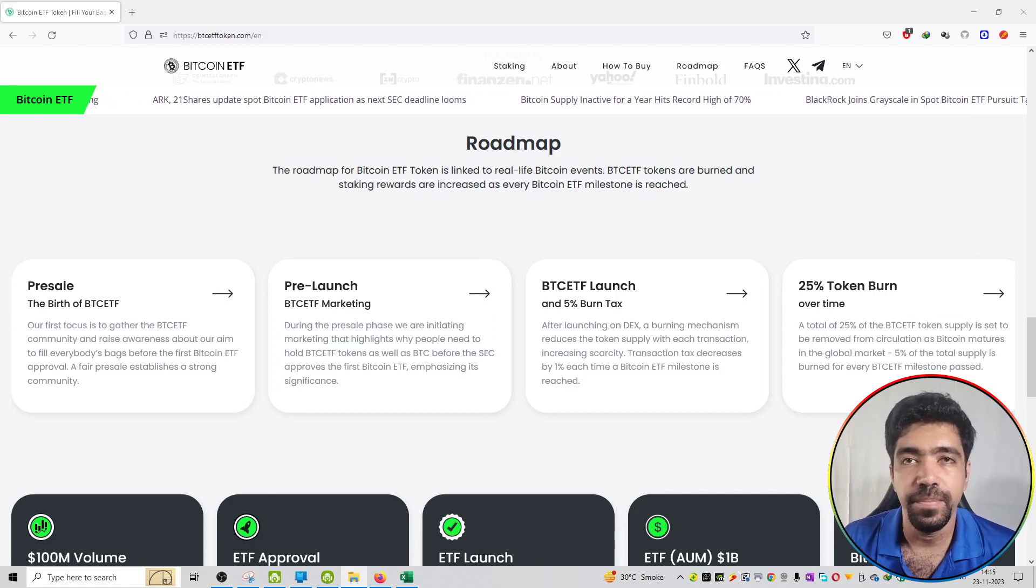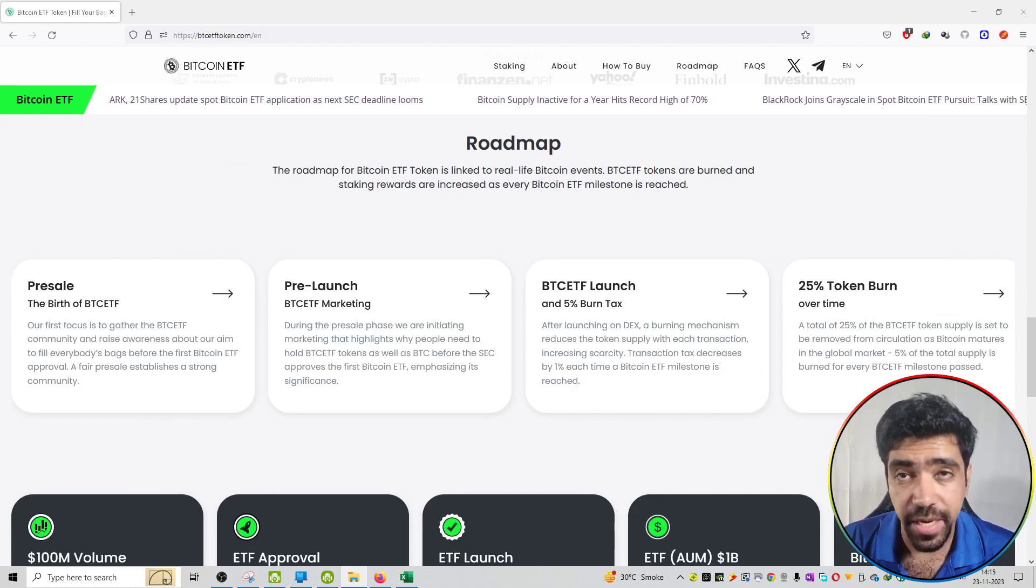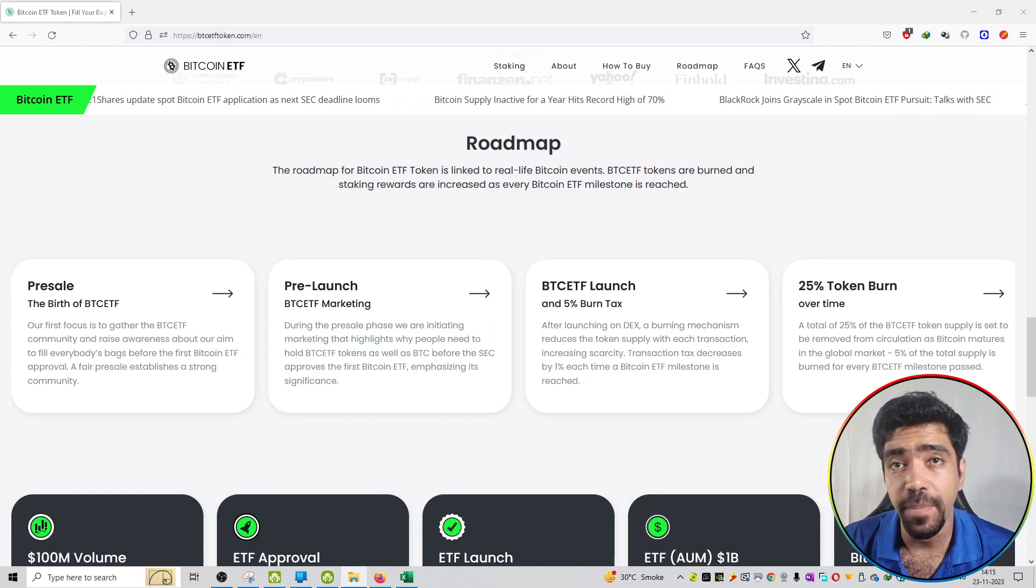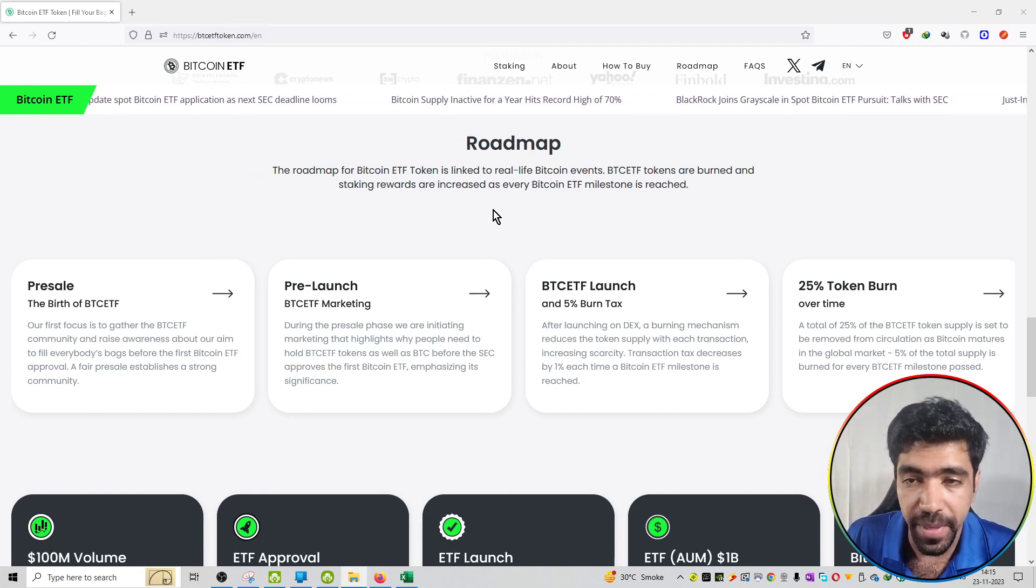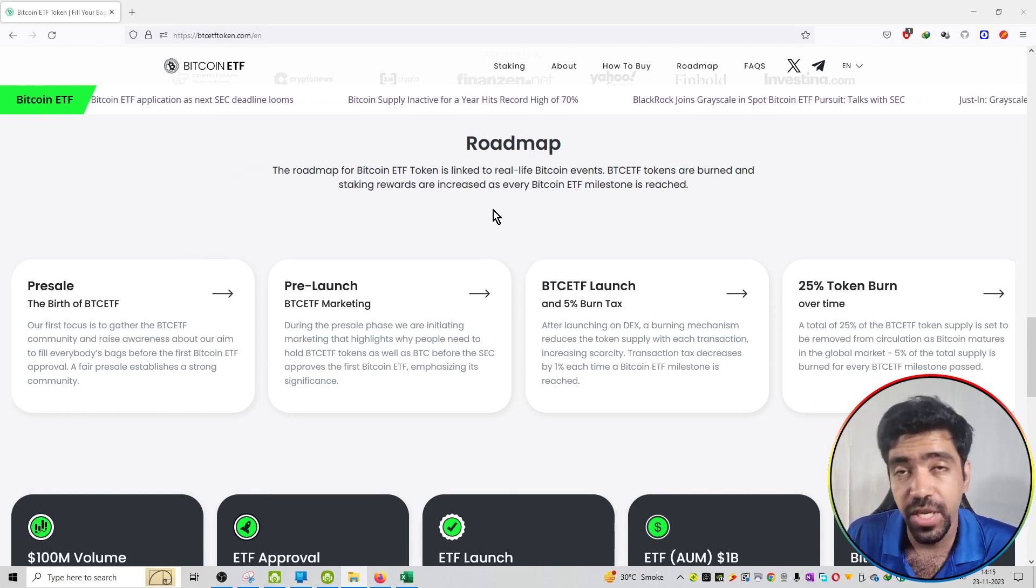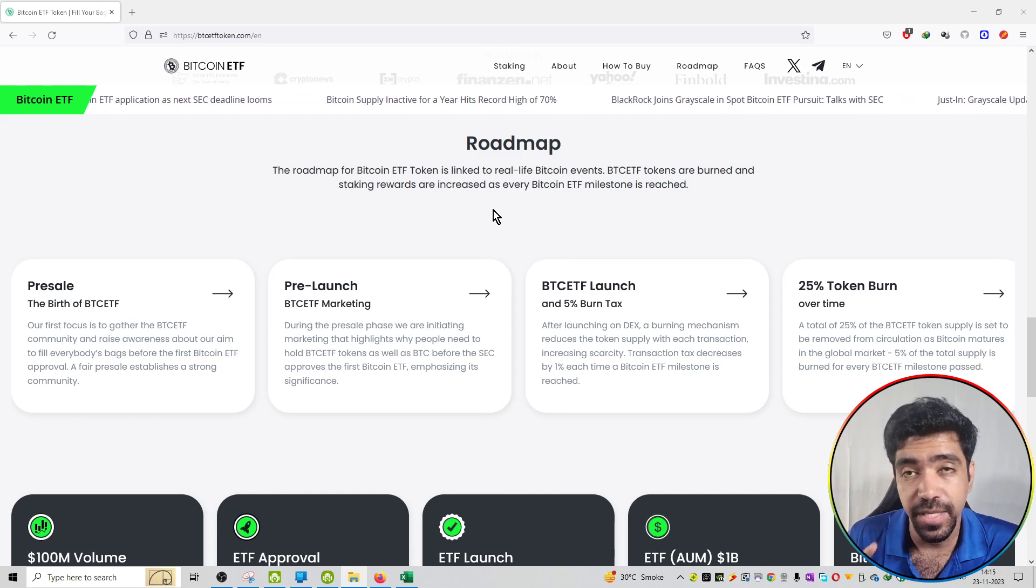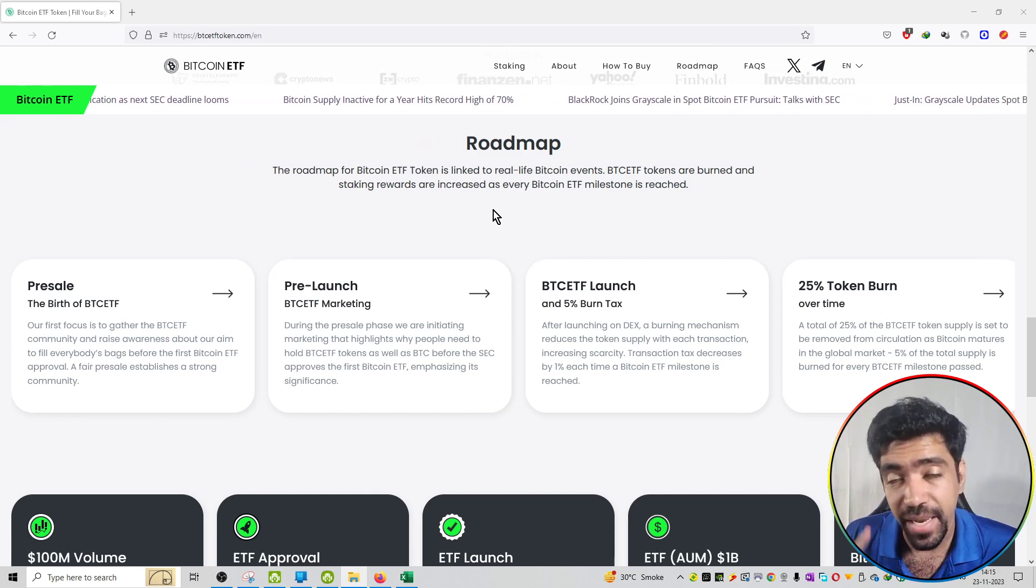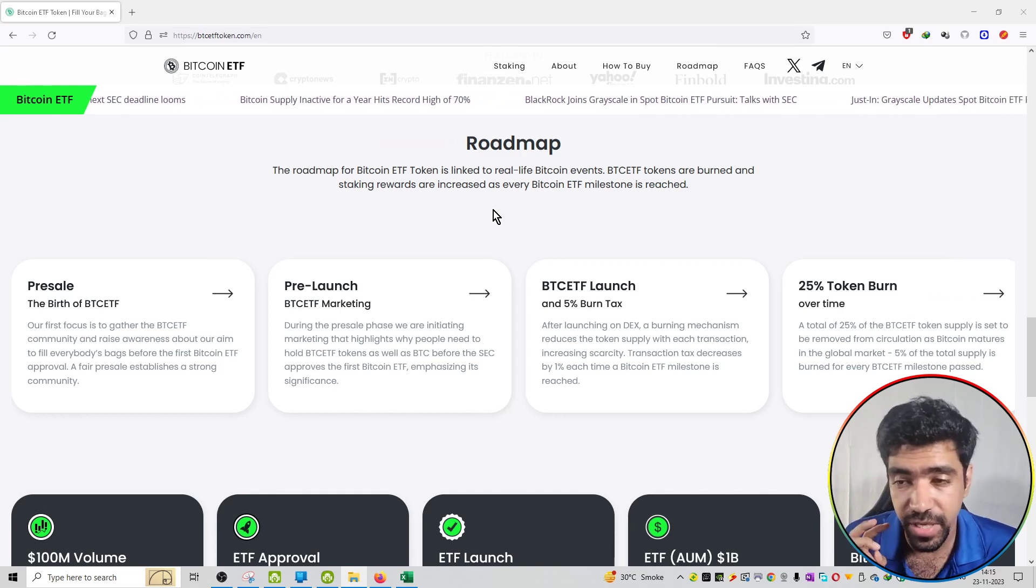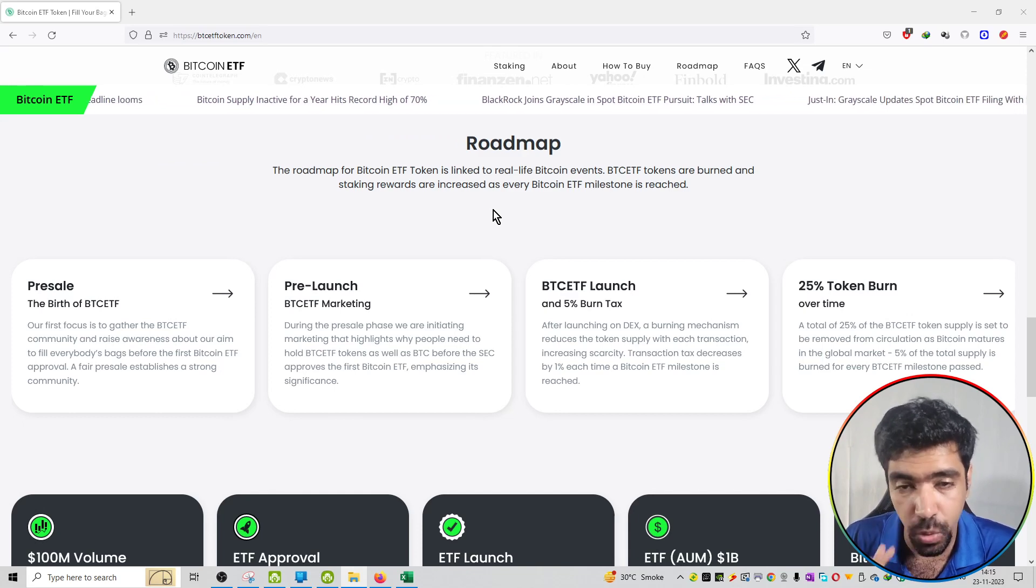Welcome to the cryptocurrency projects series. The topic is the roadmap of Bitcoin ETF token. The roadmap is divided into 4 stages: first stage is the pre-sale process, second stage is the pre-launch, third stage is the ETF launch, and fourth stage is the token burn.